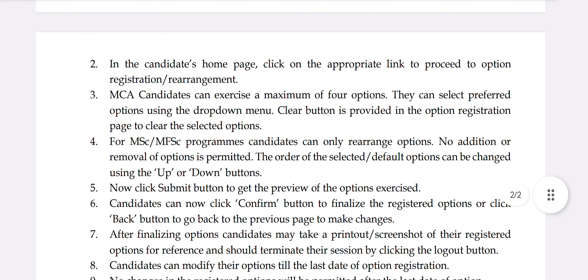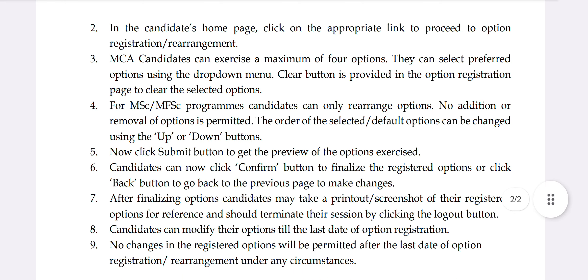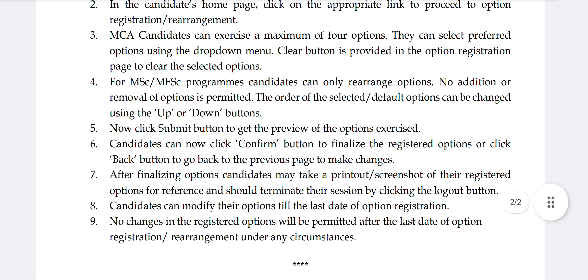If you want to click on MSC and MFSE programs, you will be able to rearrange the options. If you want to correct any mistakes, you will be able to delete the options and rearrange their position. Once done, click on the submit button.